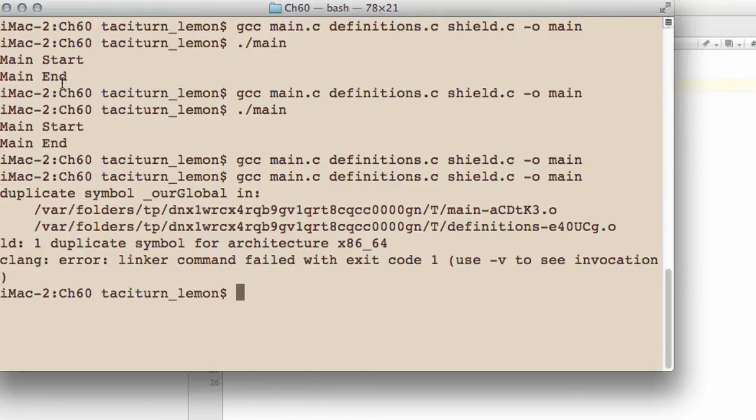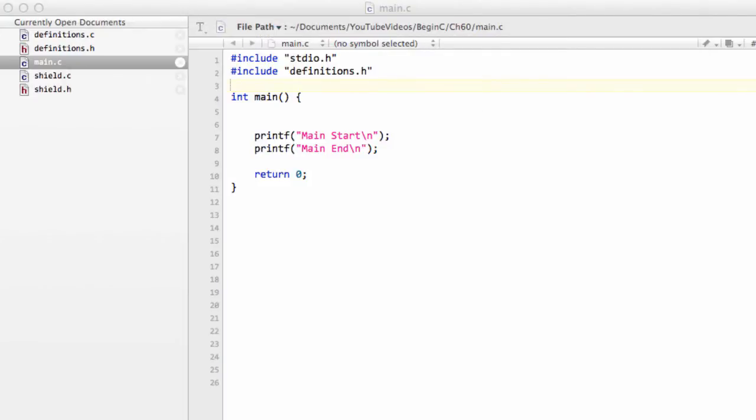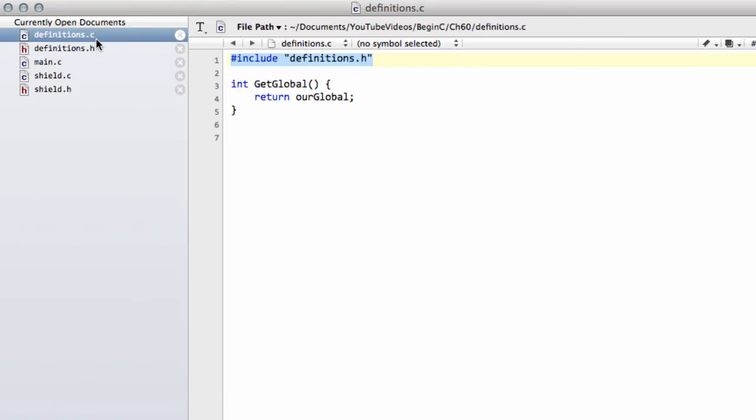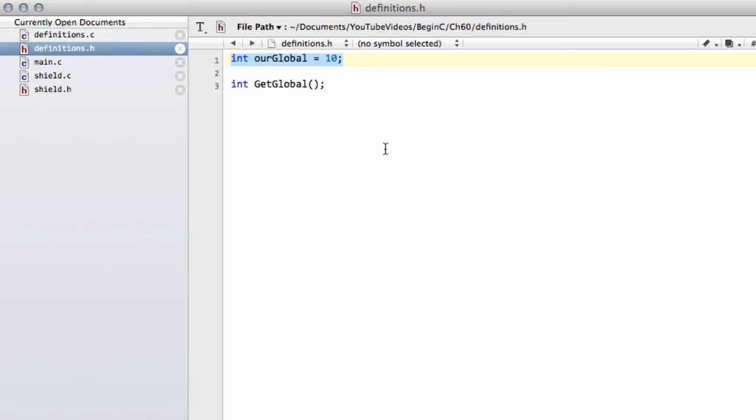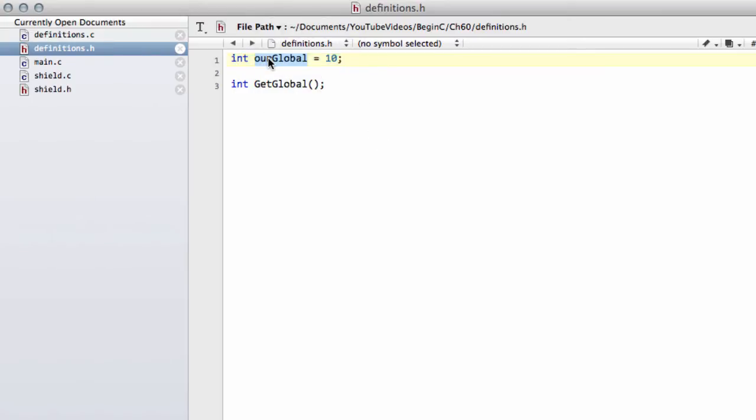And now you see that we get an error with a duplicate symbol, our global. And the question is what's going on there? Because often when you get these duplicate symbol errors, they're a little bit confusing, particularly when you first start programming. Well, what's happened is in the same way as when we had the body of the function in the last video, we had this error when we had the body of the function defined in the header file. Exactly the same thing is going on with our integer variable here, our global.